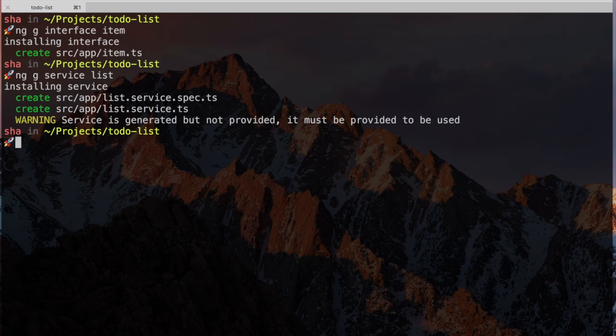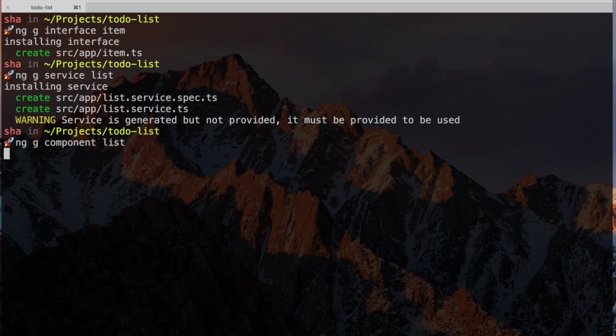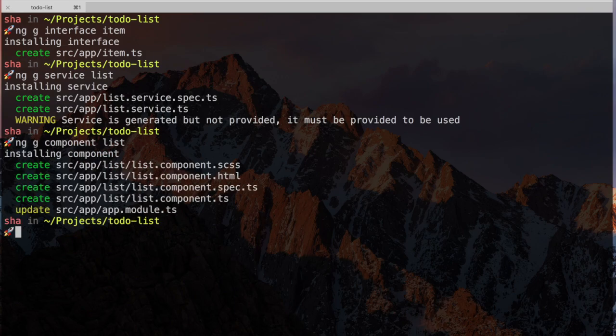Before we switch back to the IDE, let's generate our list component in the same way. Type ng component list. Great, now we have everything we need to make our list app.